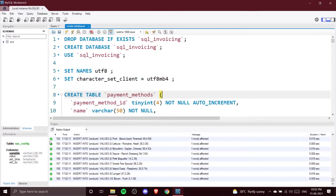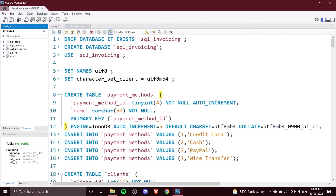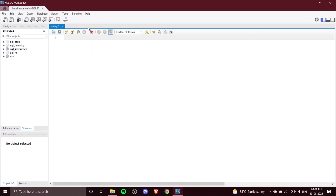Once you click the thunder icon, you can see in the output section that everything is ticked, which means we're good to go. In the Schemas tab you'll still see no new databases yet, so you need to click the Refresh button. After refreshing, you can see different new databases created using this create_database code.